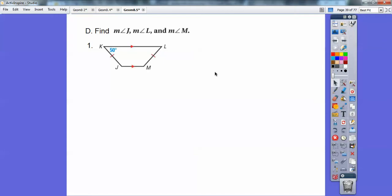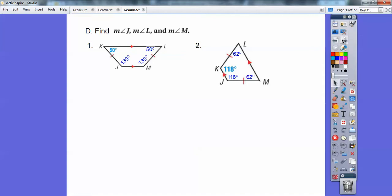Find the measures of all these angles. Remember, this is an isosceles trapezoid, so this angle equals this angle — it's 50. Since these lines are parallel, angle M and angle L are consecutive interior angles, also called same-sided interior angles — they're supplementary because they're between parallel lines. So if that's 50, this is 130 because they add up to 180. If you know one angle of an isosceles trapezoid, you know all of them. Here's another one: 118. These guys are supplementary to 118, so 62 and 62.